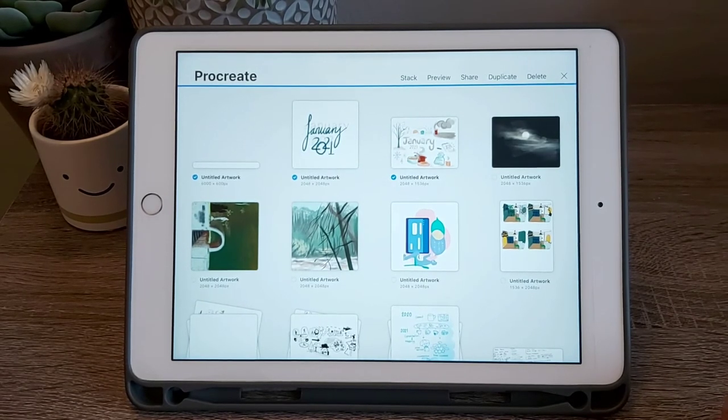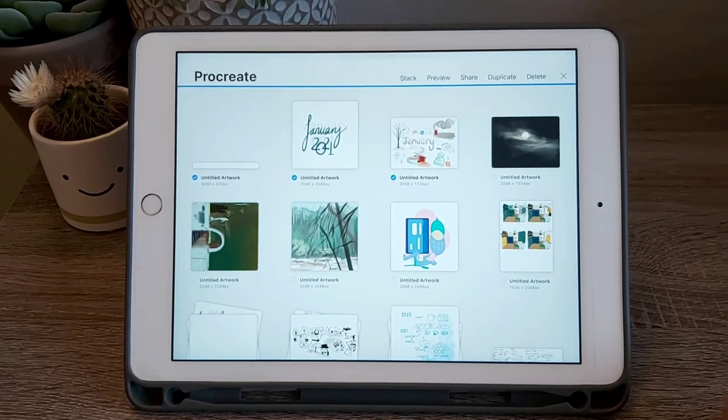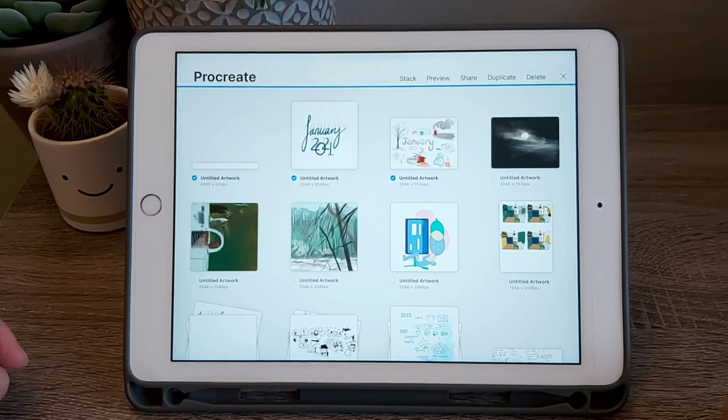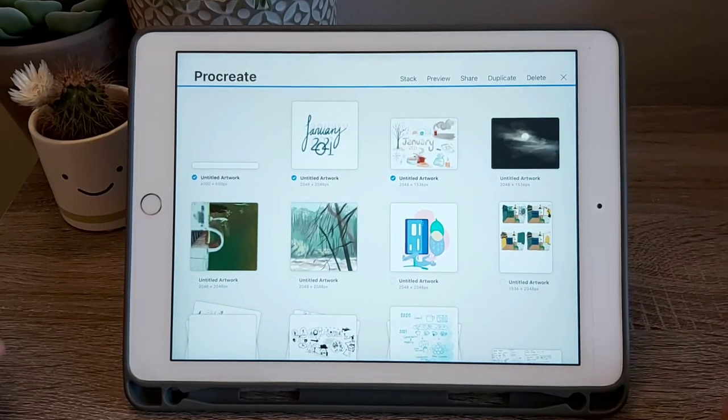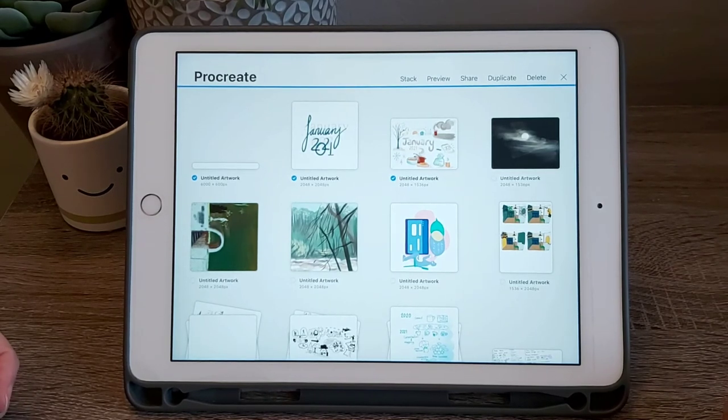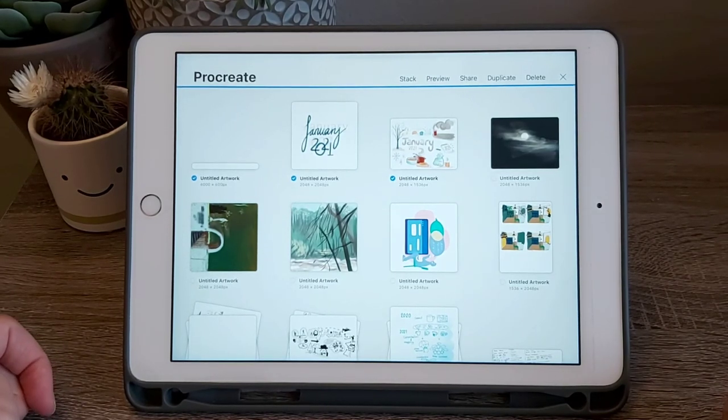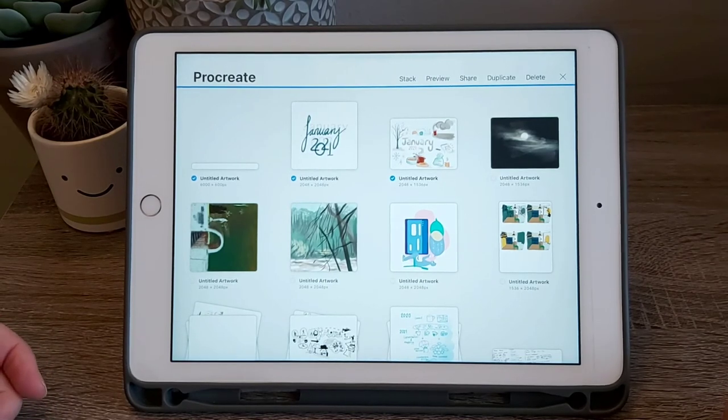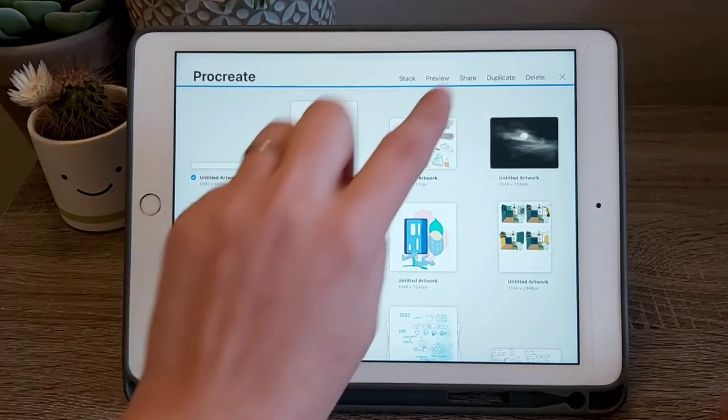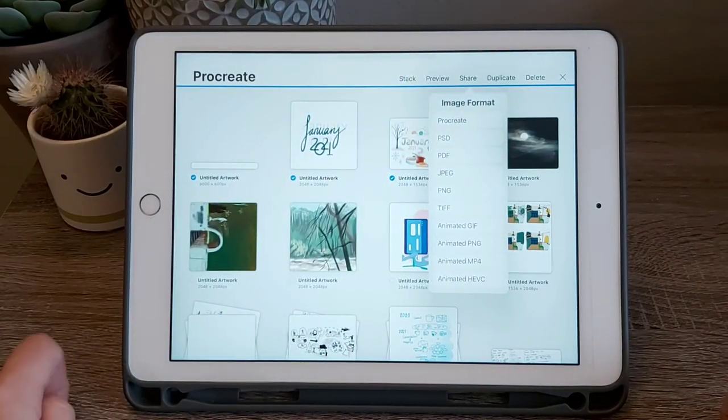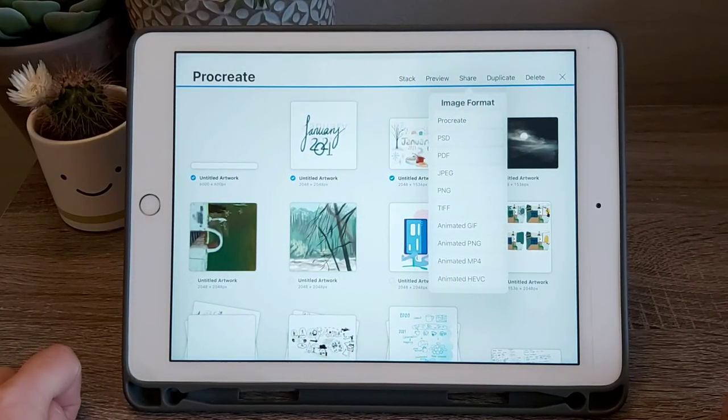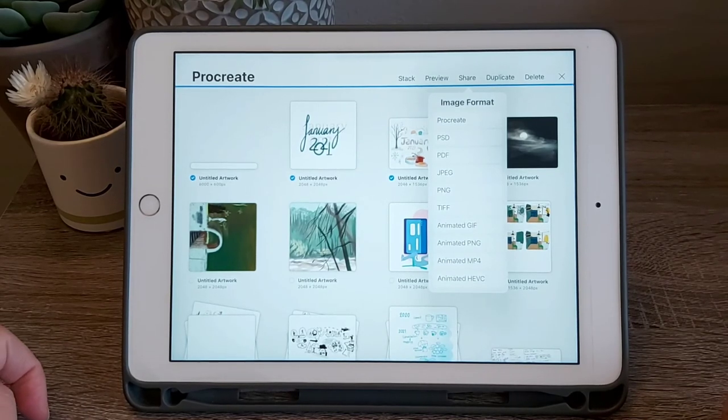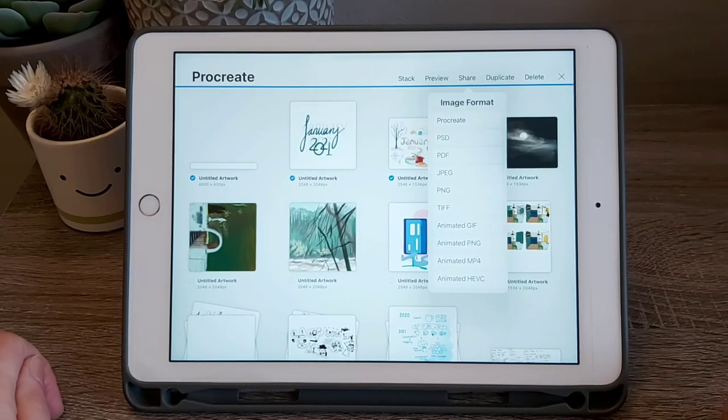Along the top, you have the stack, which is this app's version of a folder. Preview, which just kind of gives you a full screen preview of the image. Share, which is what we're interested in. Duplicate, which is how to make a copy of your canvas, and delete. If I tap share, you'll see it gives us a range of different image formats for us to choose from. There's quite a few there, so that's quite useful.